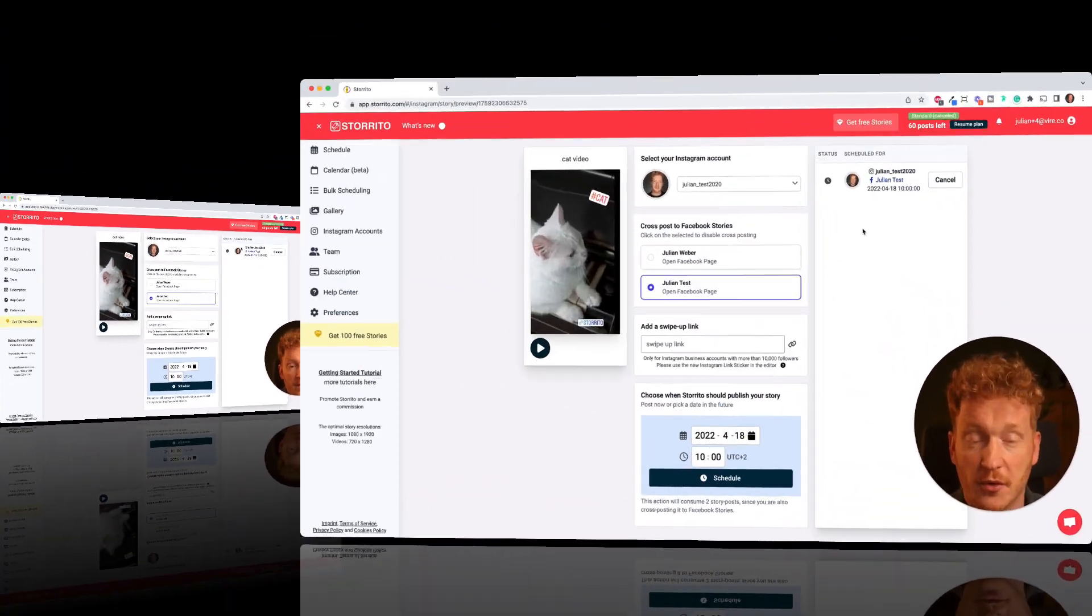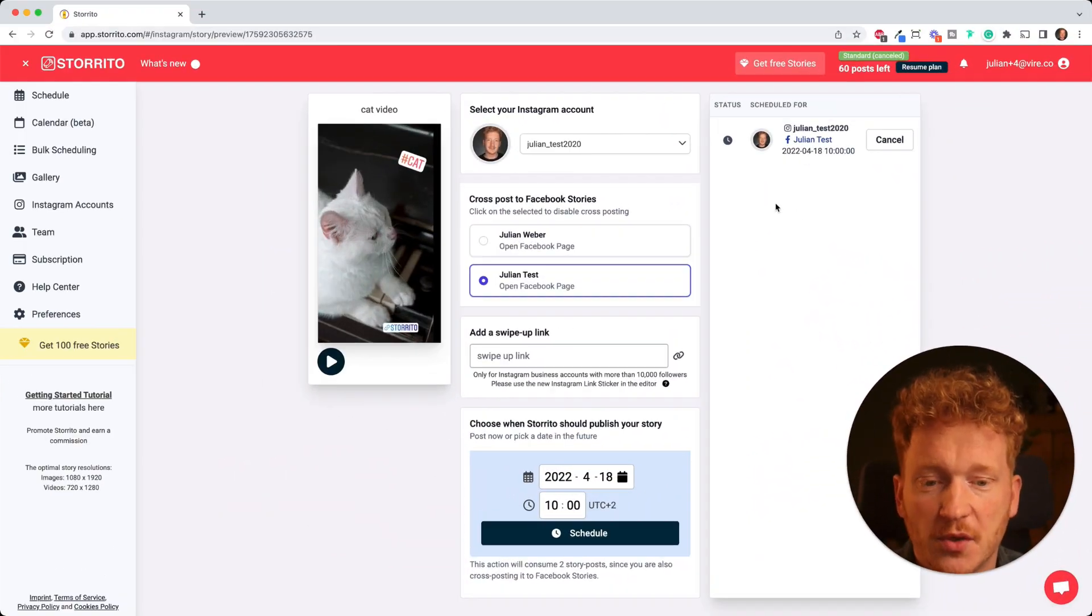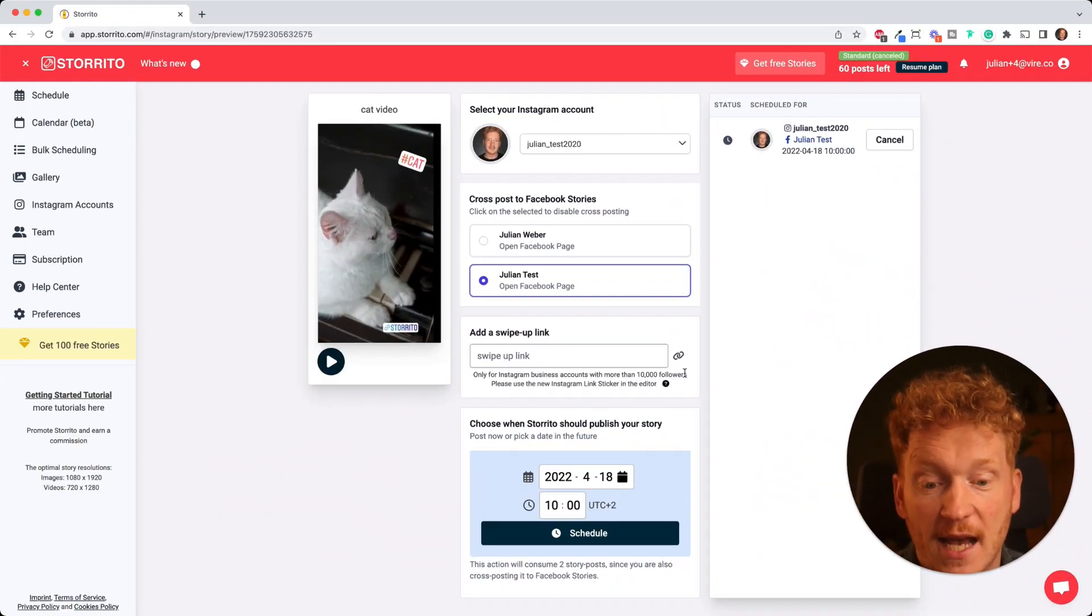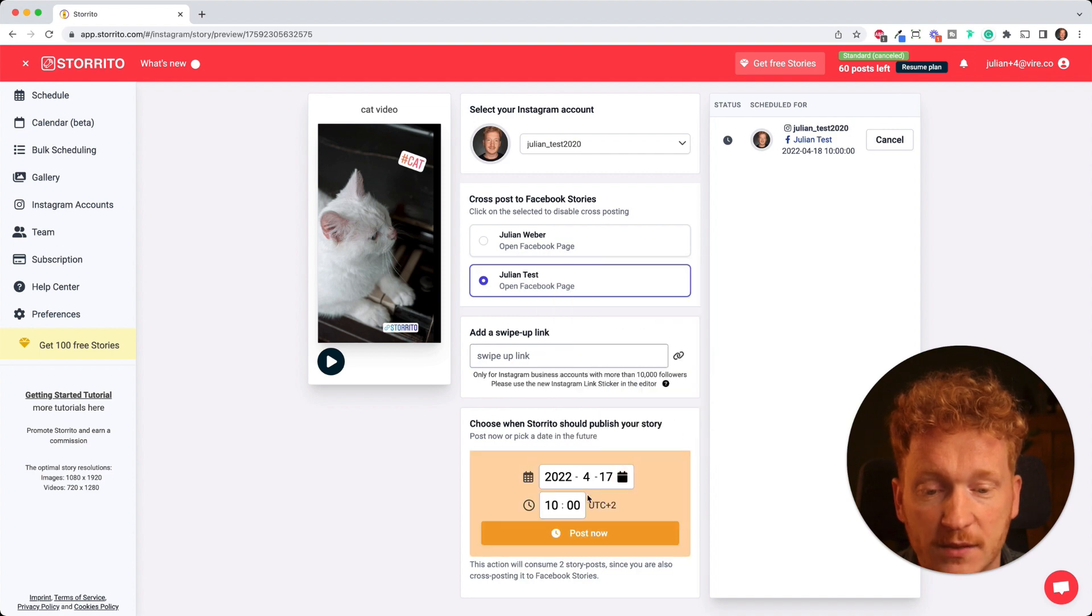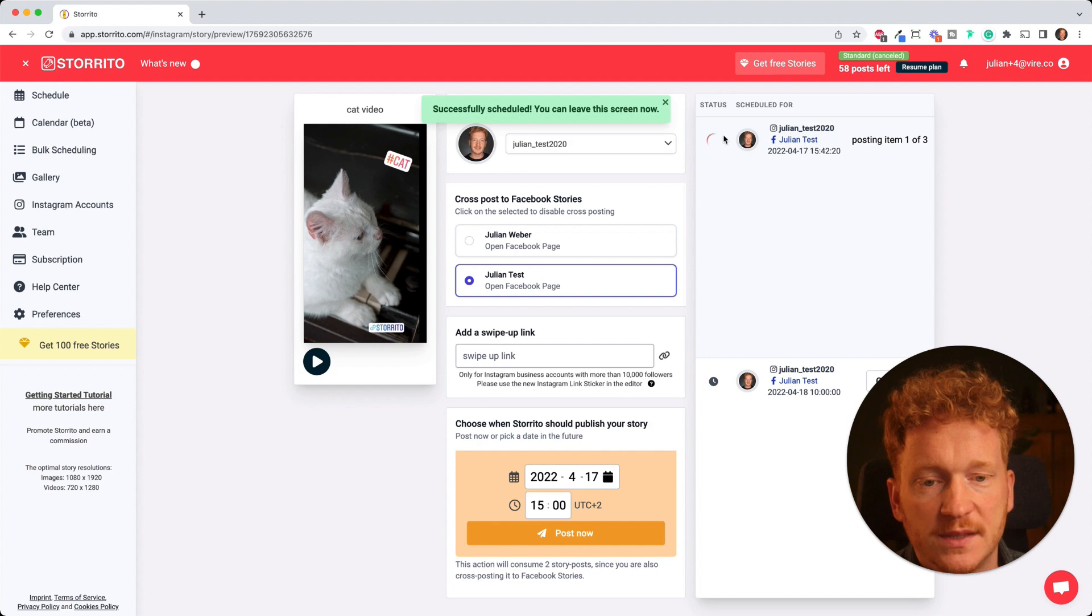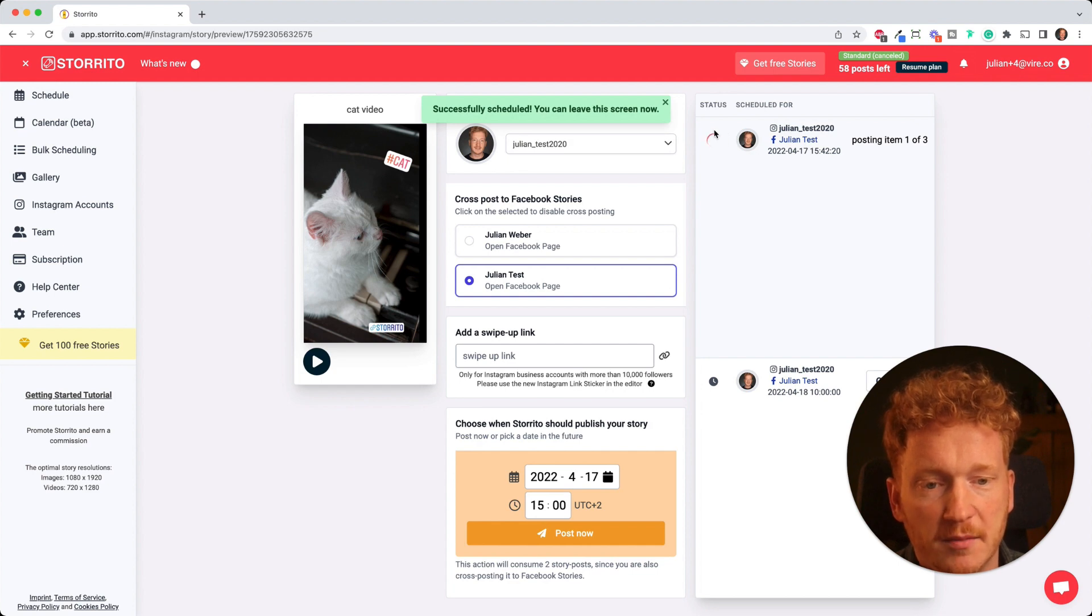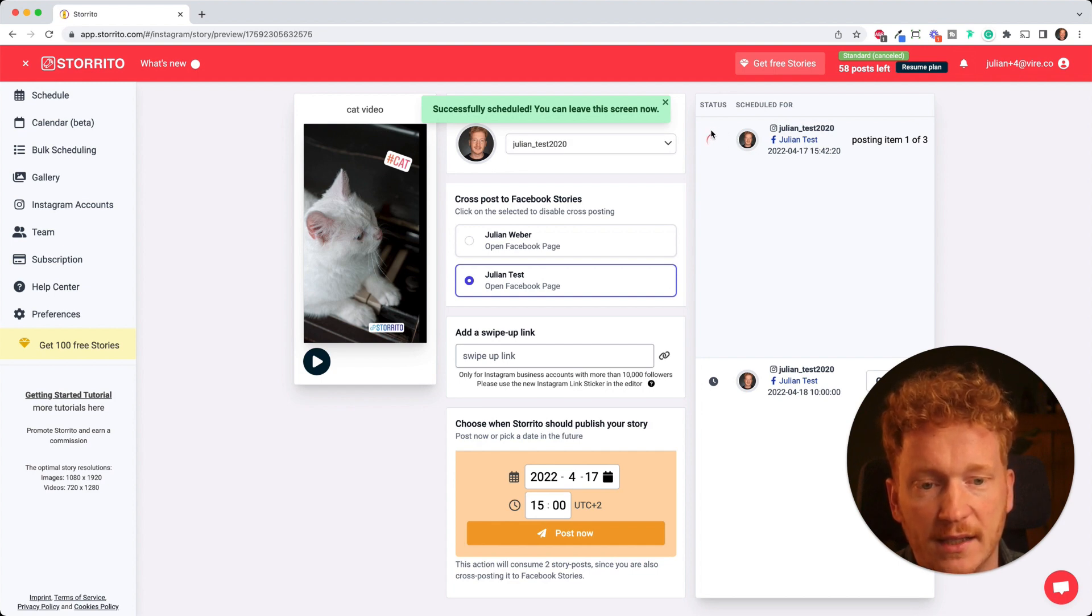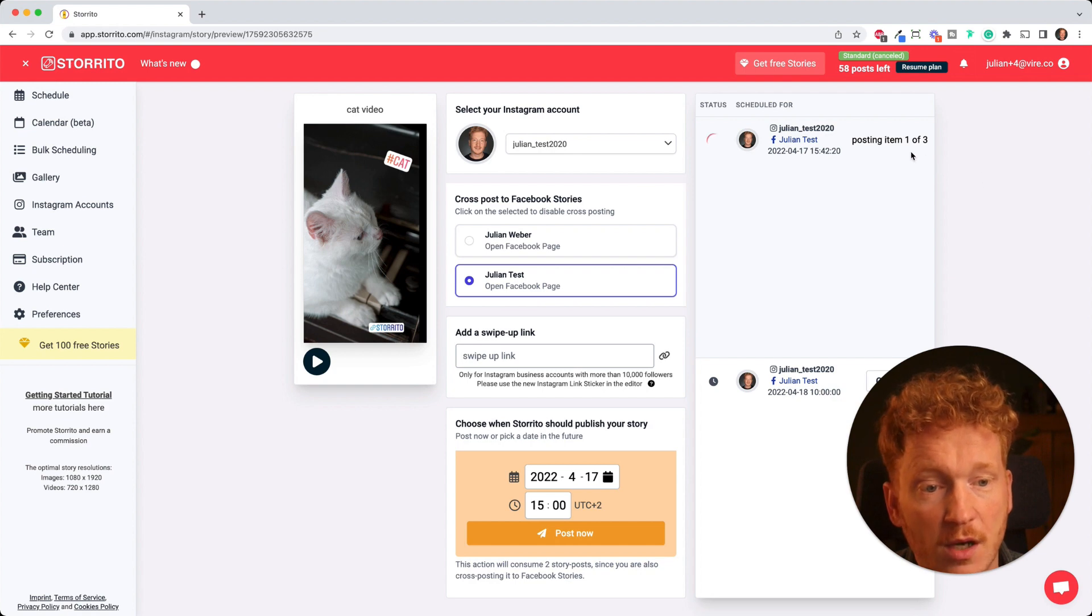For the purpose of this tutorial I of course want to show you that it actually works. So I go ahead and go back to the time now, then I can click on post now and you will see, indicated by this loading animation, that Storito will go ahead and will post your video now.